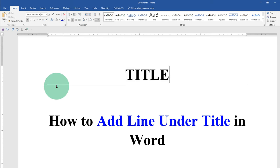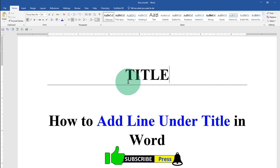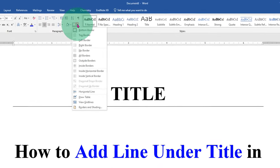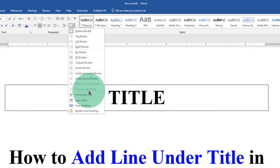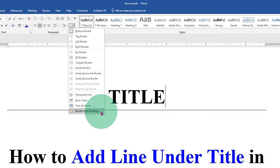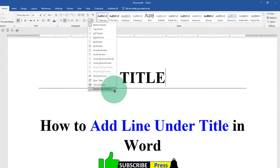However notice that this line is a very thin line. To increase the thickness of this line, go back to the border dropdown and click on borders and shading.